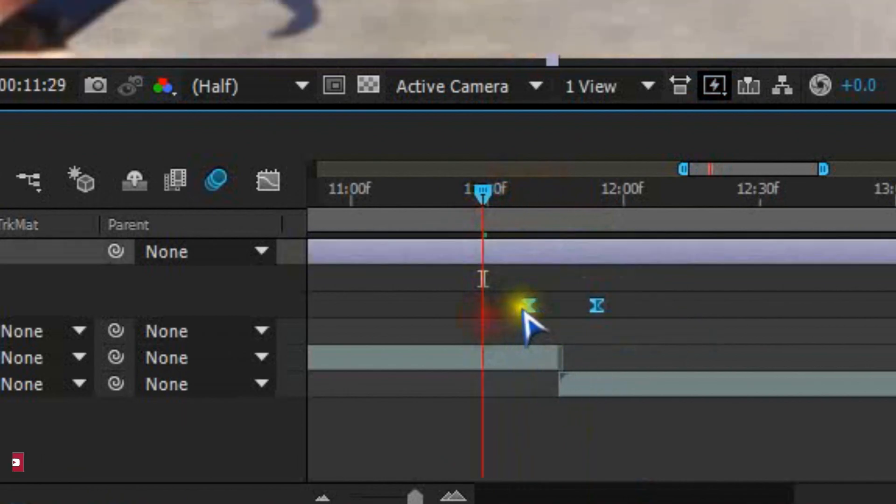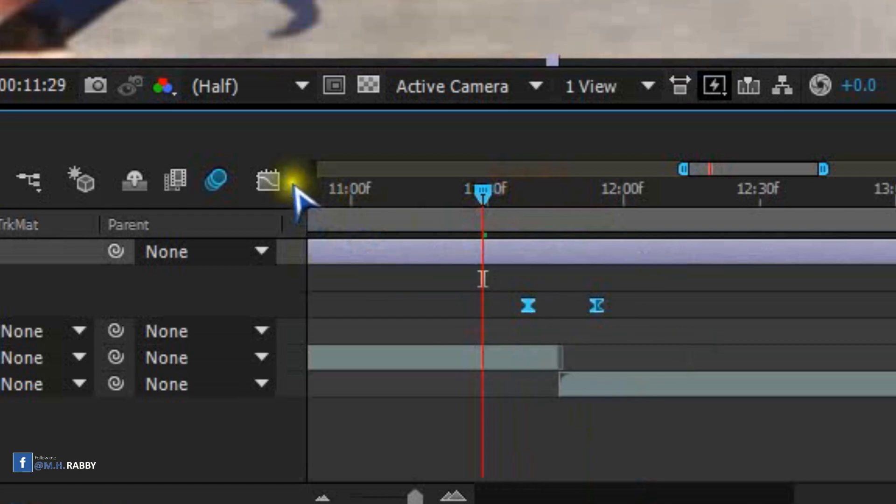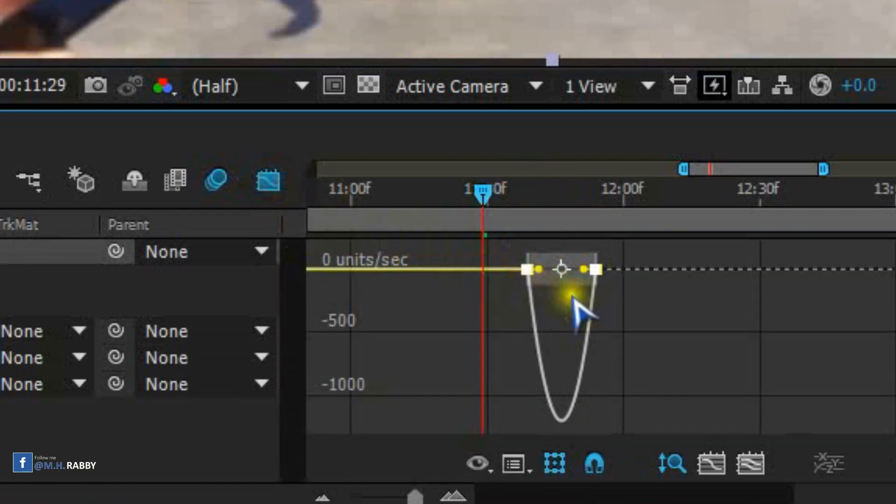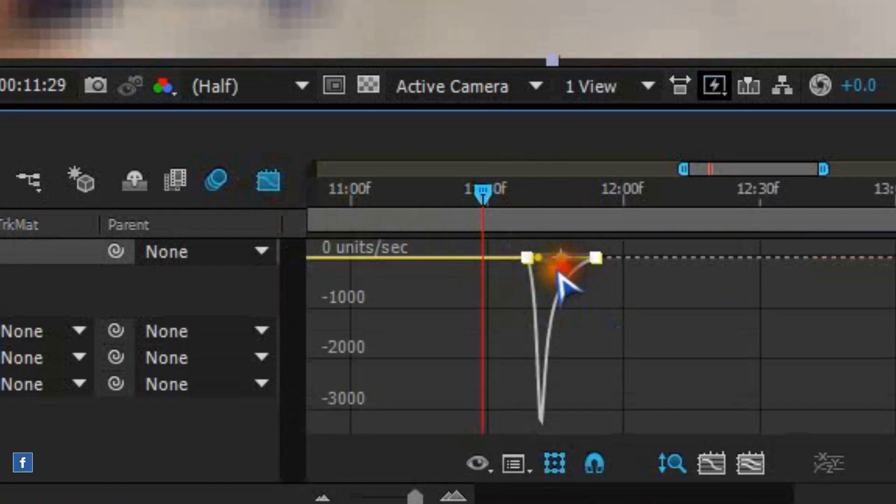Select the keyframes and press F9, then go to graph editor and make a curve like me.